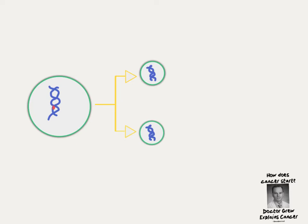But over time, cells can accumulate damage from cancer-causing agents like UV light or tobacco smoke. This creates mutations which get passed on to the next generation of cells.